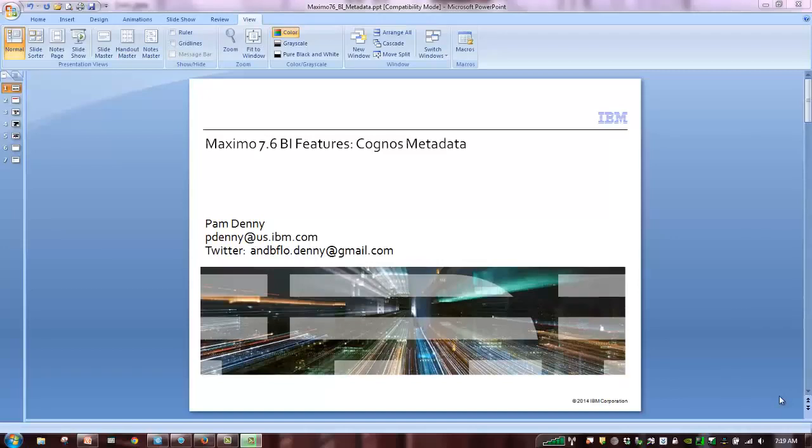Hi, my name is Pam Denny. I'm the designer and architect of the Maximo BI tools.